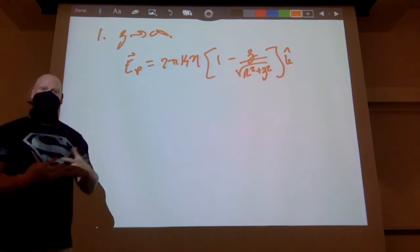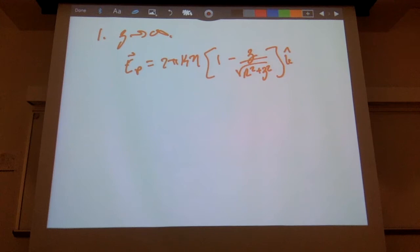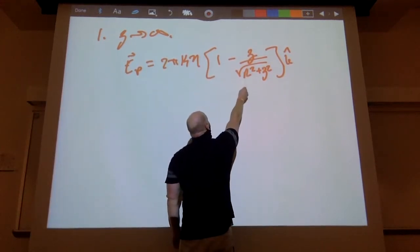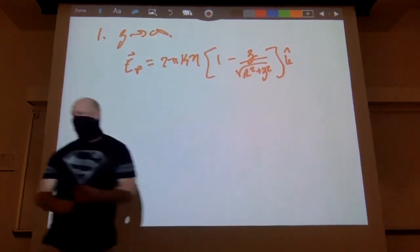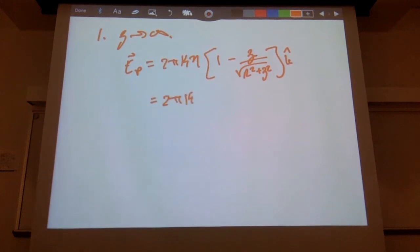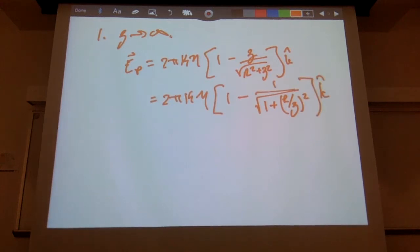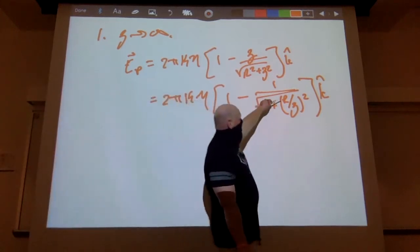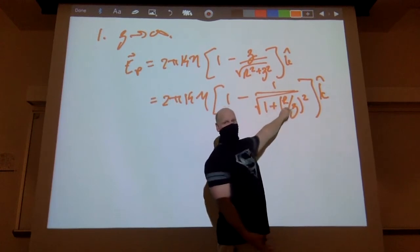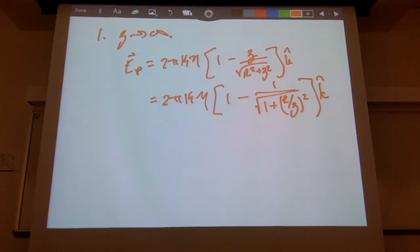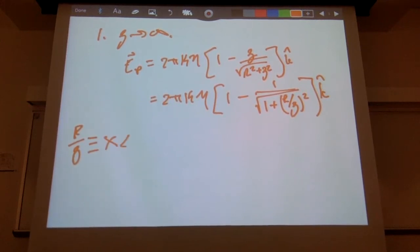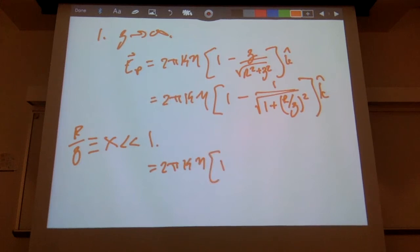The massaging we need to do is a Taylor series expansion. First, I'll factor out z² from under the square root, so z/√(r² + z²) becomes 1/√(1 + r²/z²). Then I let x = r/z, which is much, much less than 1 when z goes to infinity. This gives E = 2πkη(1 − 1/√(1 + x²)) in the k-hat direction.